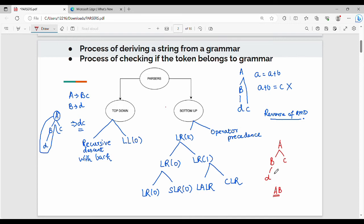The reverse of rightmost derivation is just the opposite. So starting from D, then B, then C, then A — if you want to substitute D in B, then B, then C, then A. Substituting the rightmost variable gives rightmost derivation. This is the bottom-up approach.